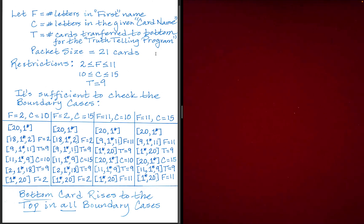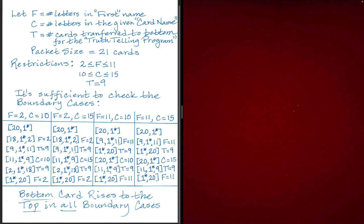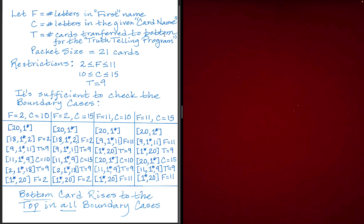Okay, so what I have here to keep things straight, I've used the letter F to represent the number of letters in the person's first name. And then I've used C to represent the number of letters in the given card name that the spectator gives. And then T represents the number of cards transferred to the bottom for the truth telling program. And then the packet size is 21 cards.